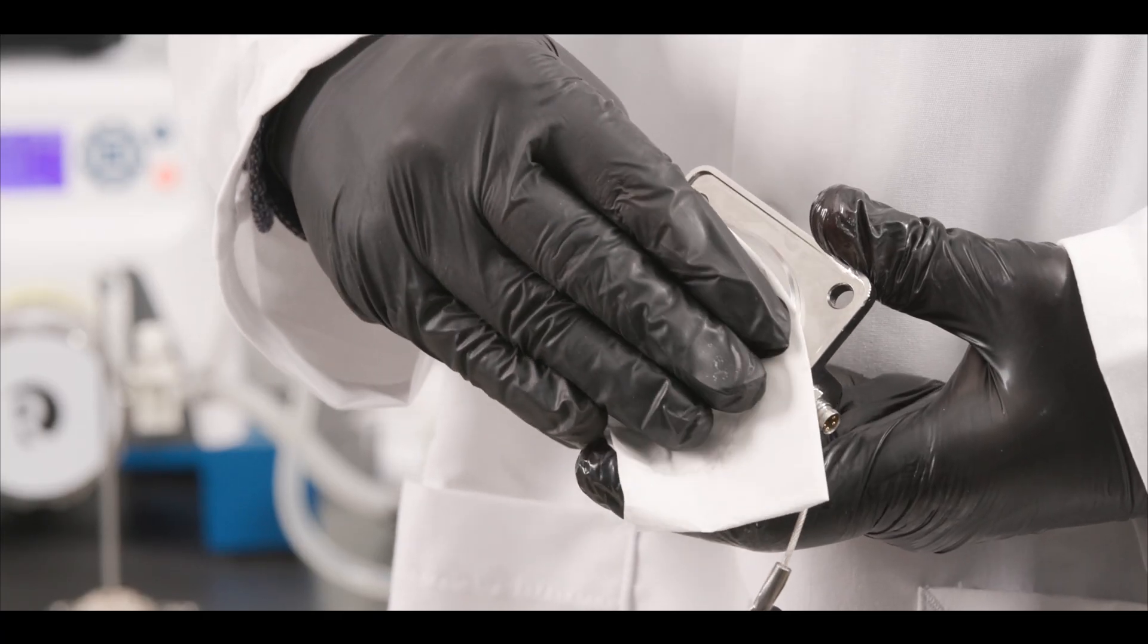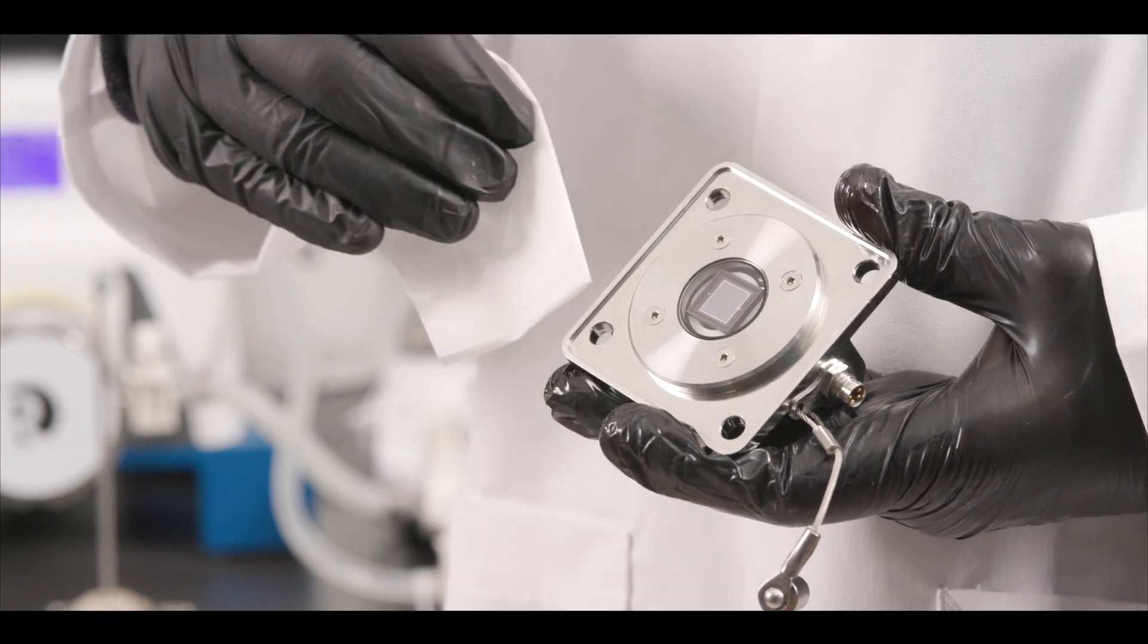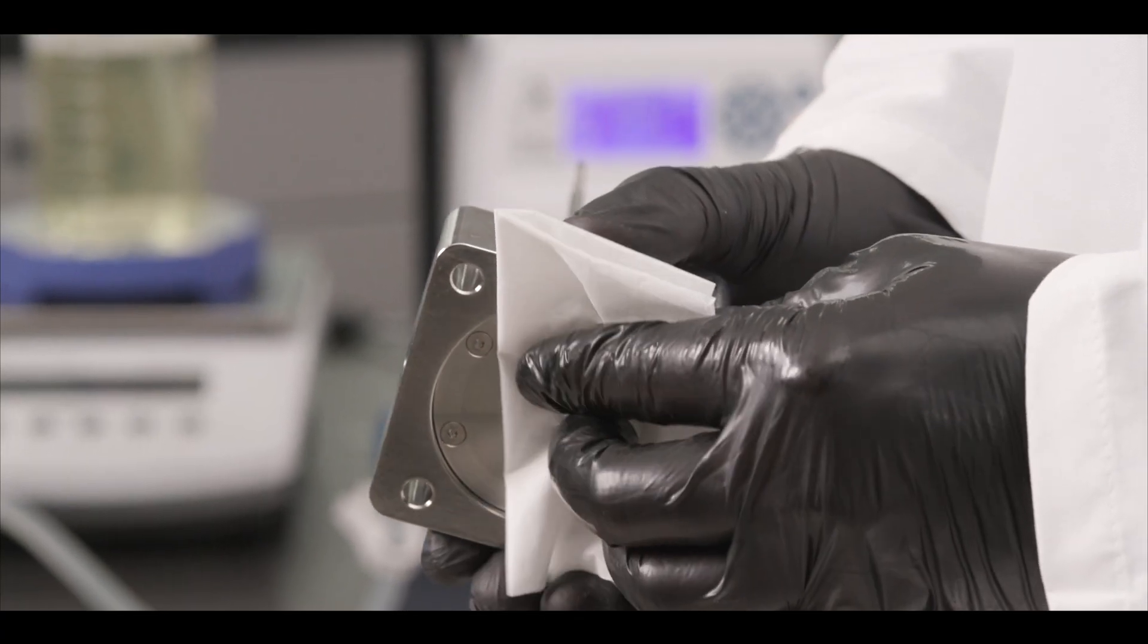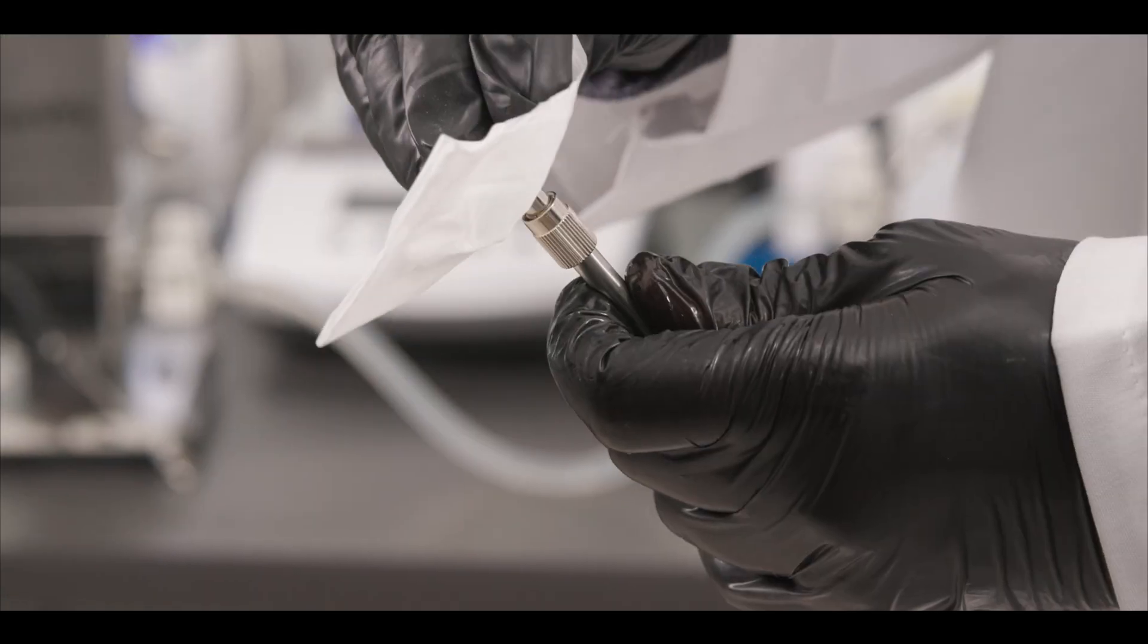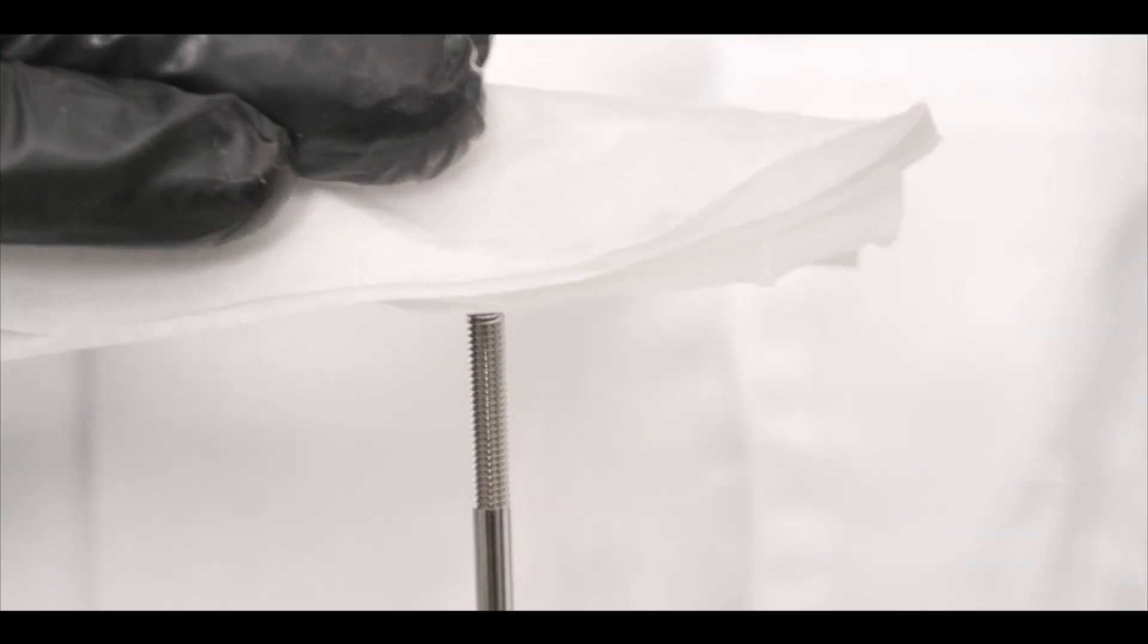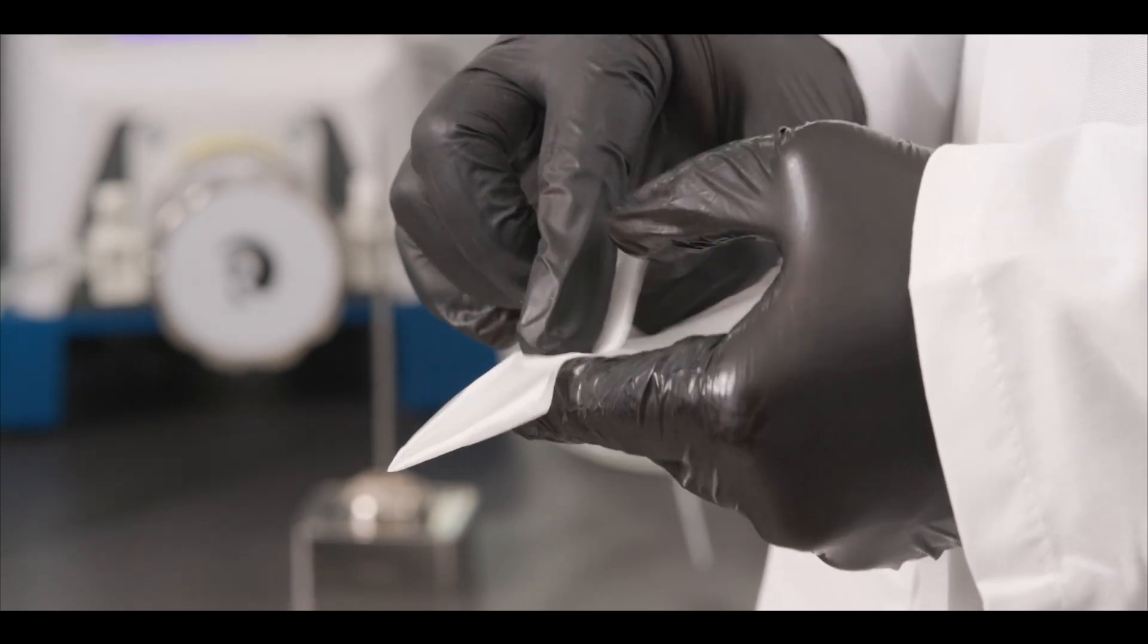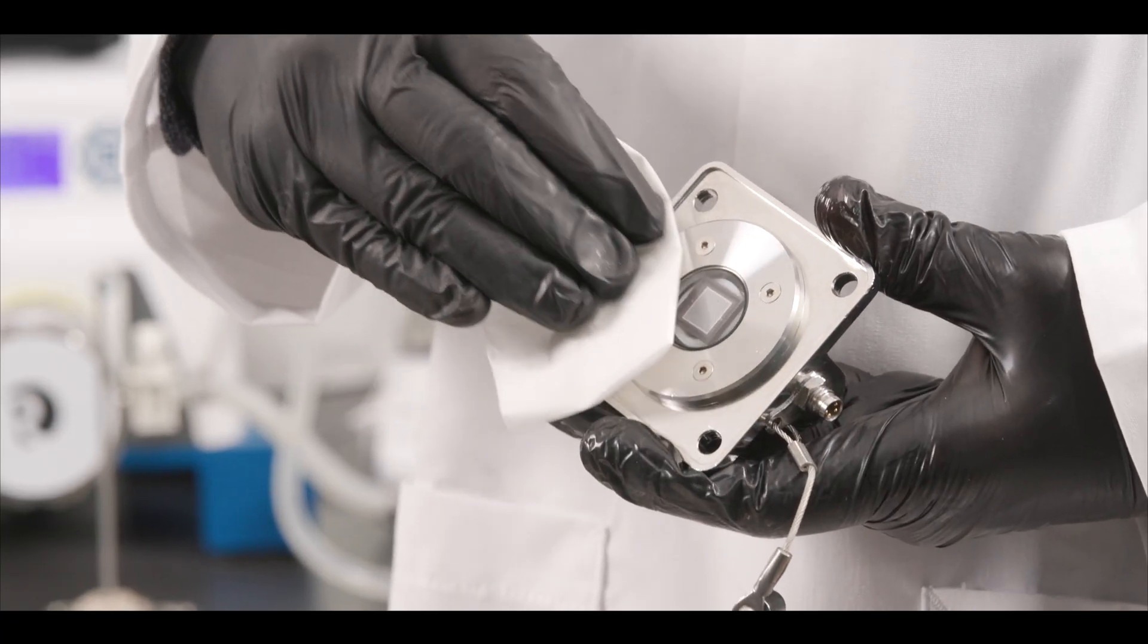Once the flow cell has been successfully unloaded, take a lint-free wipe dampened with methanol or isopropyl and clean the viewing window of the flow cell and detector, as well as the tip of the delivery fiber and fibrite. When wiping, fold the wipe over twice and wipe in only one direction, not back and forth.